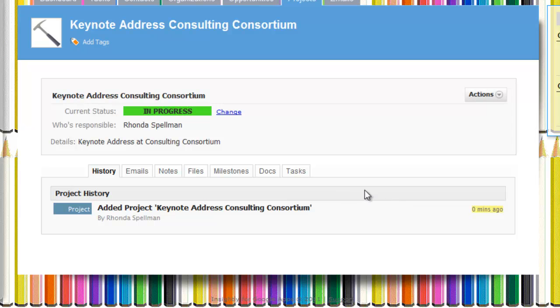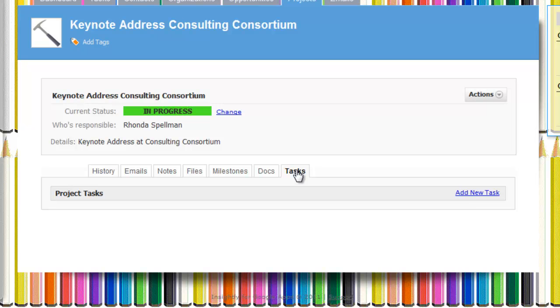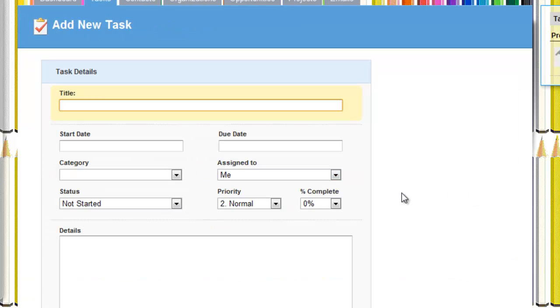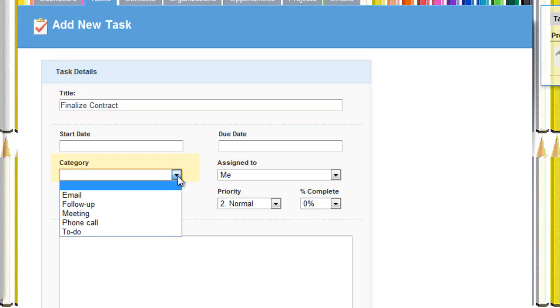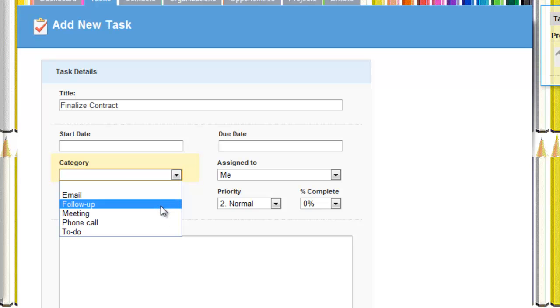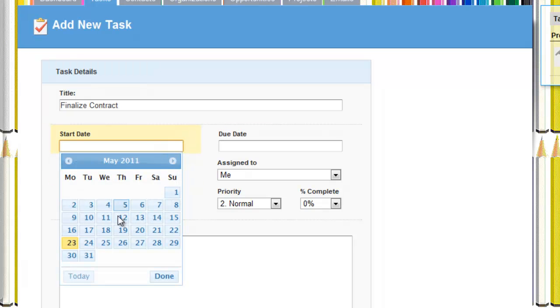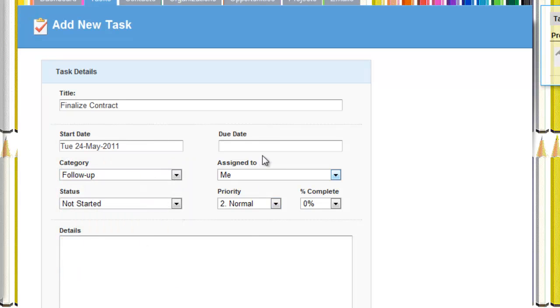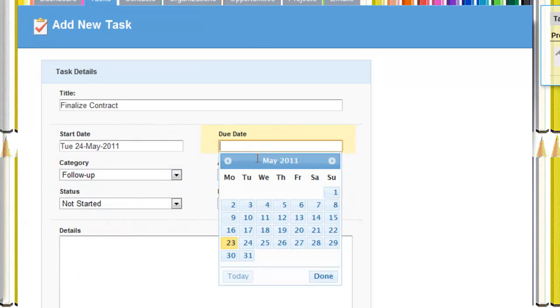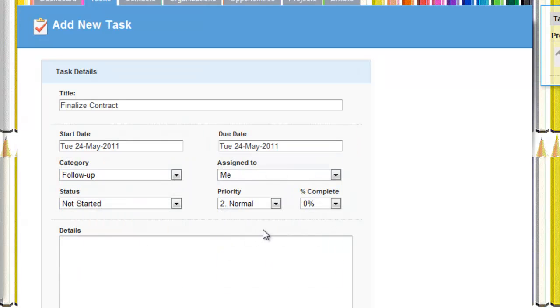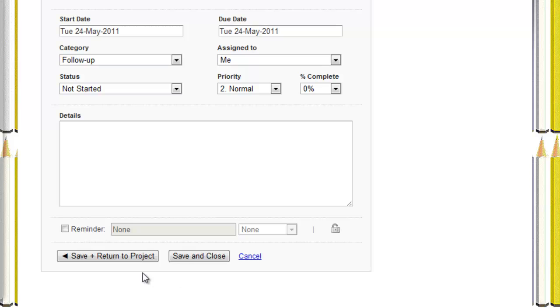I want to create a task. I want to say something to the effect of, okay, now that we've won it on a verbal agreement, I need to send him a contract. So the name of this task, of course, is to finalize the contract. It can be categorized as follow-up.